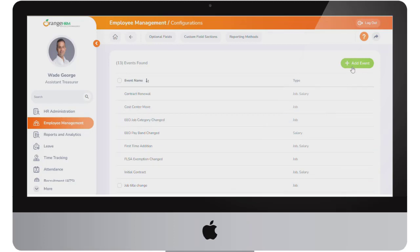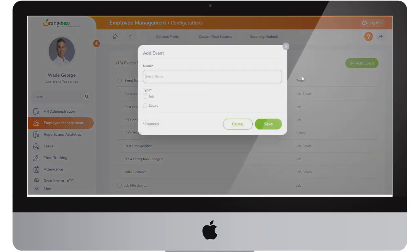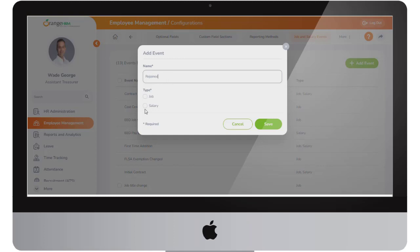Should any updates be made in the job and salary section you can now select from the custom event names created, complete the necessary information and click Save.